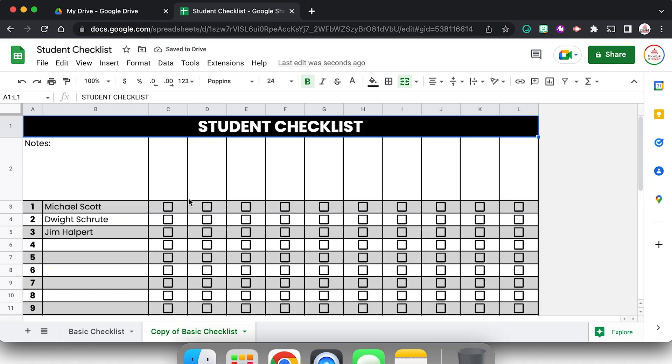And now I could go in and just change the heading. So maybe I'm using this to check off homework or assignments turned in. I could just retitle those whatever I need for that marking period or that month or that unit, and I'm able to reuse this again and again.